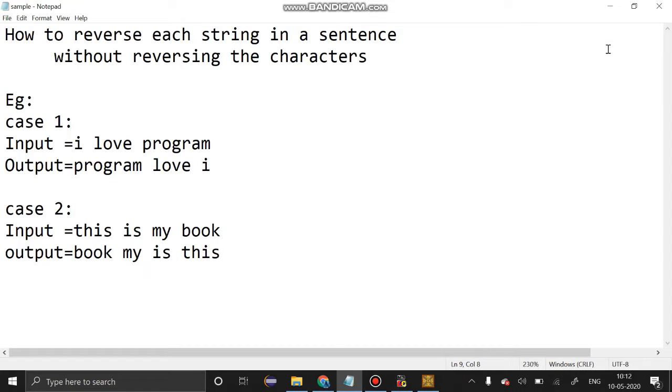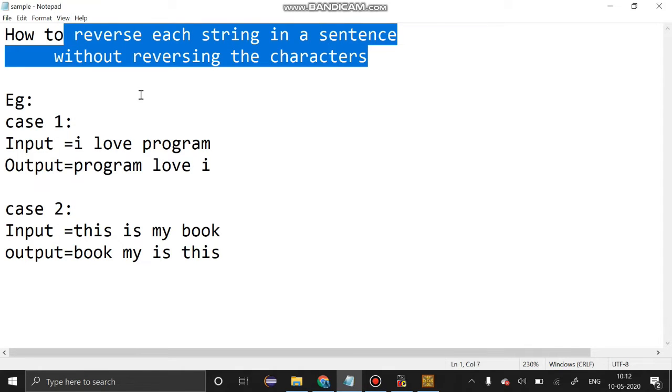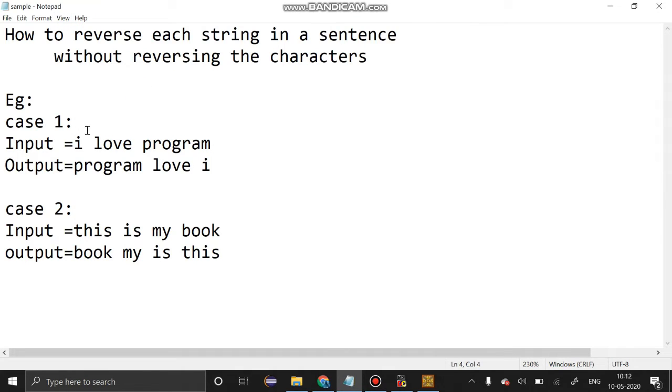Hello guys, welcome to our channel. Today's section we are going to see how to reverse each string in a sentence without reversing the characters. The inputs and outputs are: 'I love program' is the input and output should be 'program love I'.